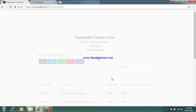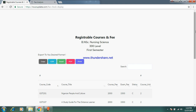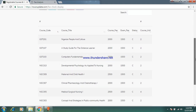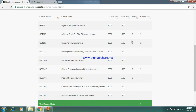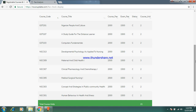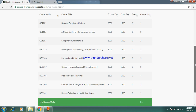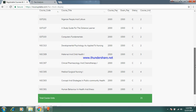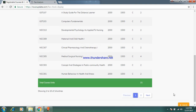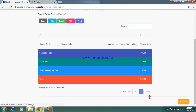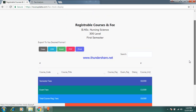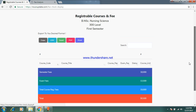This is 300 level first semester. These are all the courses you need to register. Let's go to the summary of the fee amount. The total is fifty thousand, five hundred naira — take note.